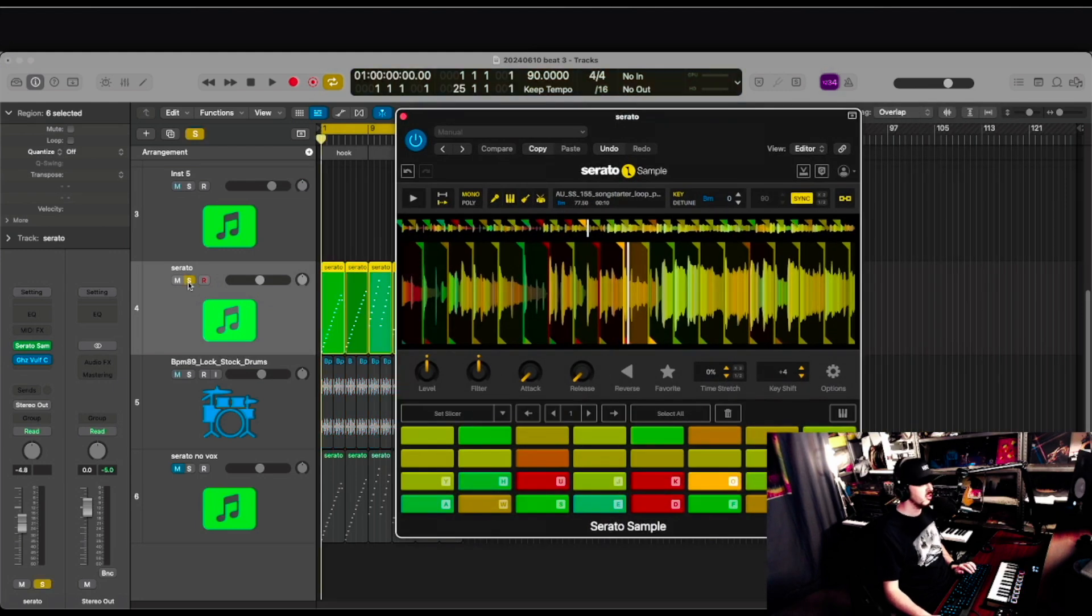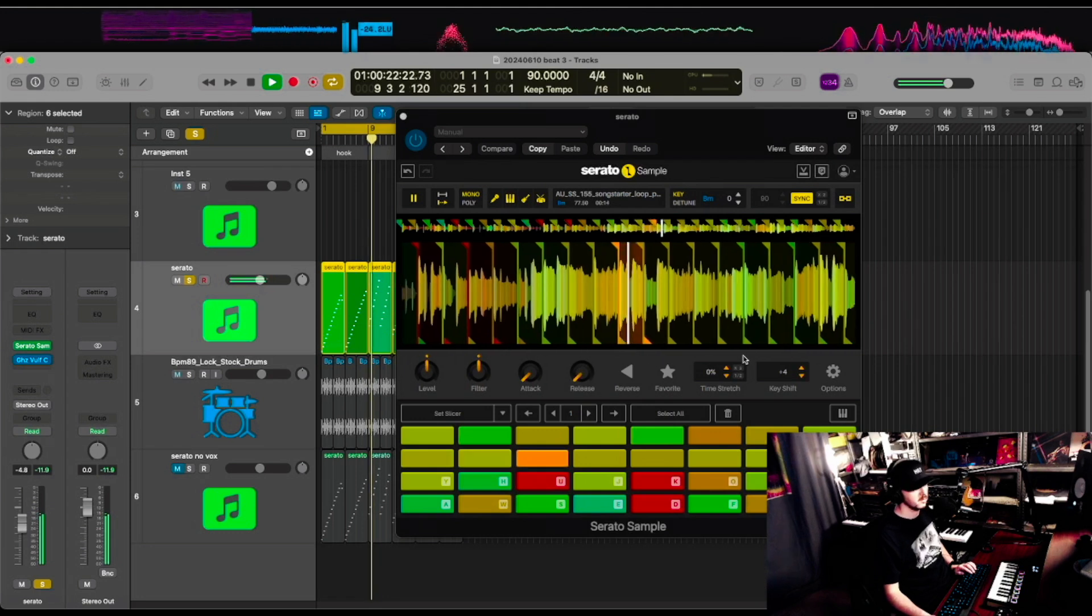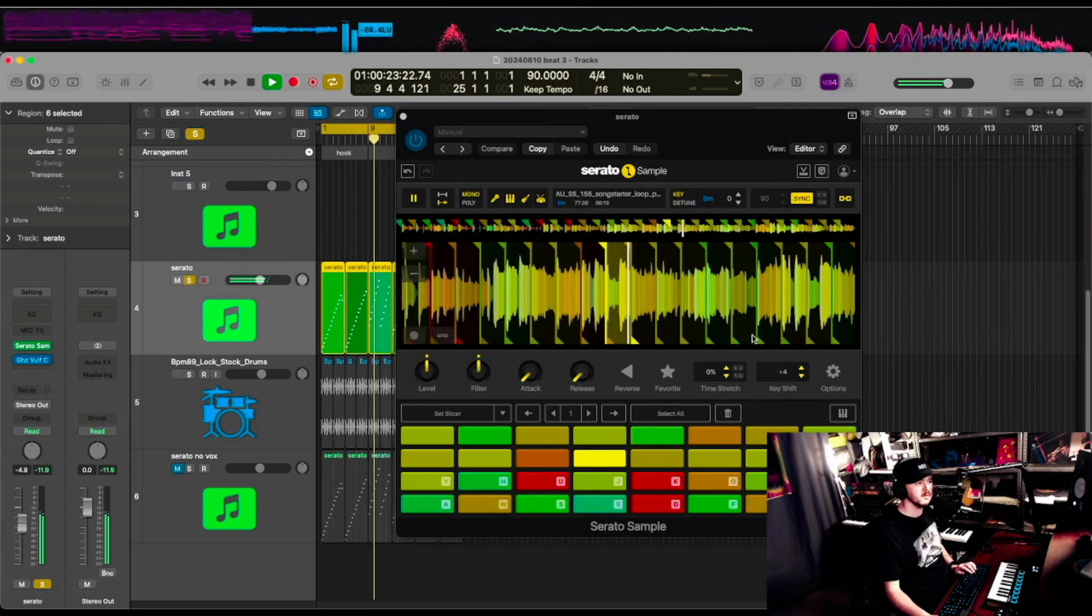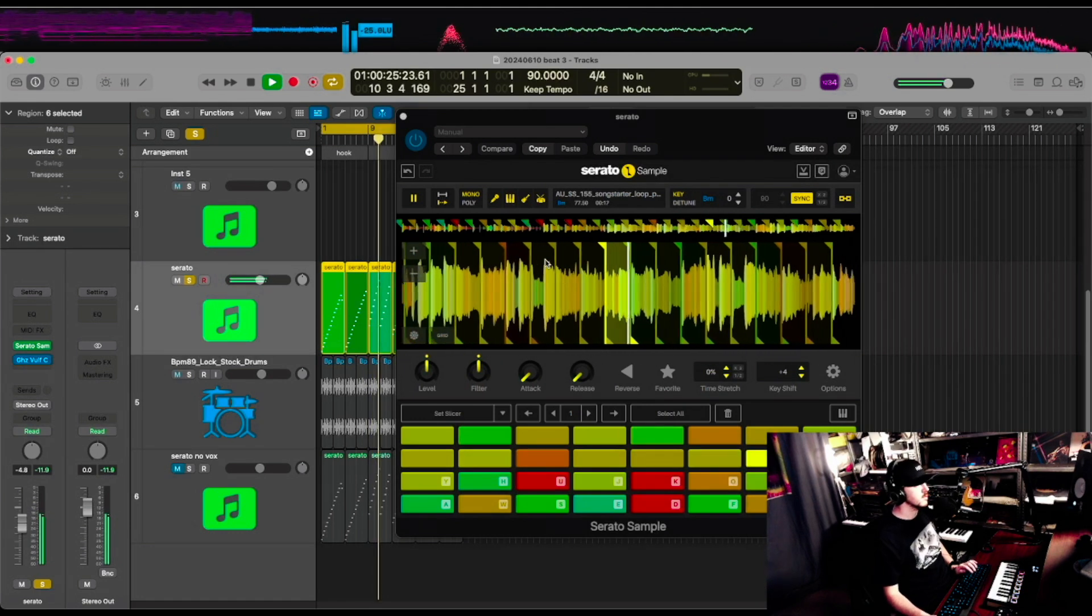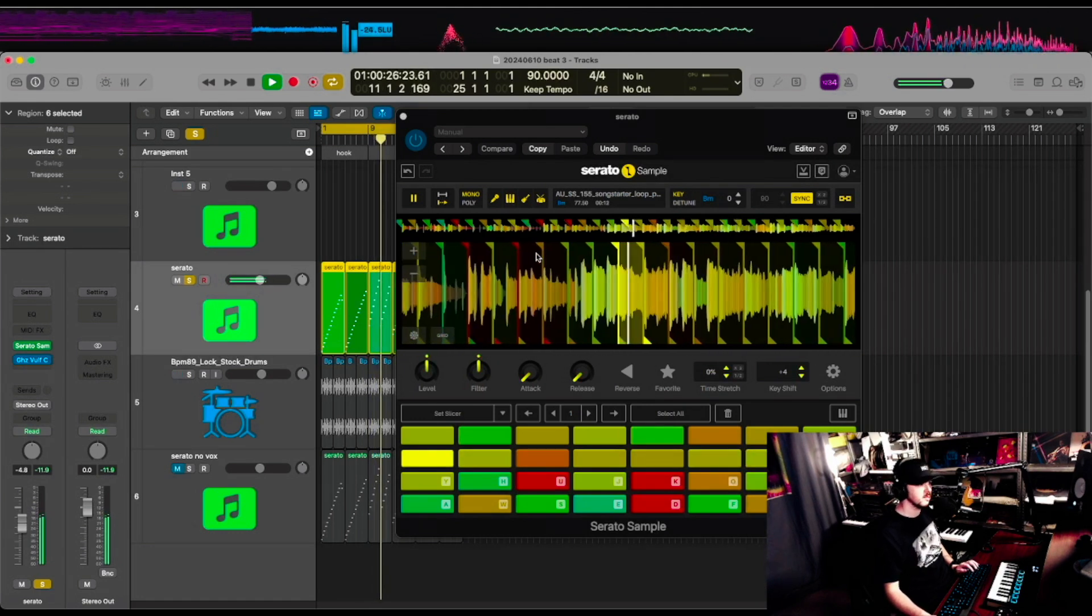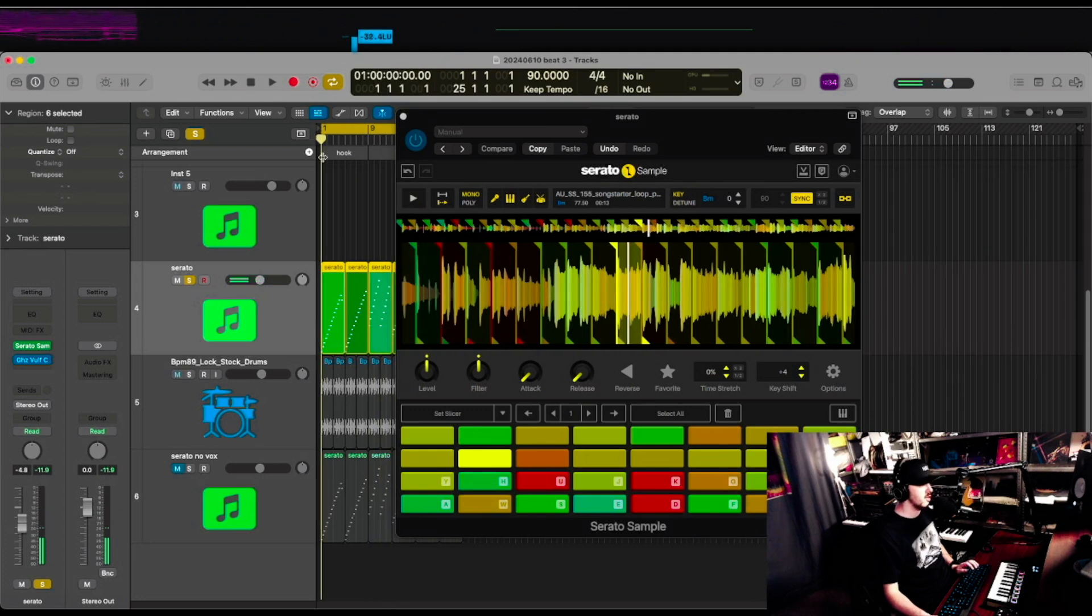So I chopped it up a little bit. Sounds like this. That's the one section. Here's the other section.